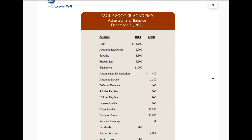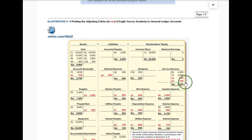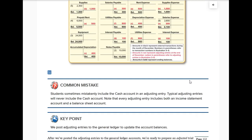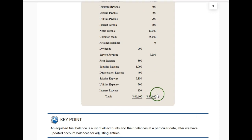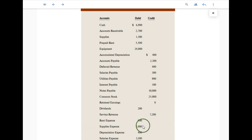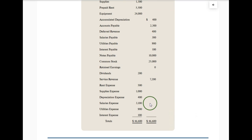After the adjusting entries are posted and the accounts are brought up to date, we prepare an adjusted trial balance. The reason is to check before preparing the financial statements: do the debits equal the credits? Looking at the bottom — yes they do. These are all the accounts we've adjusted. We did not adjust the cash account, the equipment account, notes payable, or common stock, but we did adjust many other accounts. This is a check at this point to confirm everything is correct because the debits equal the credits.